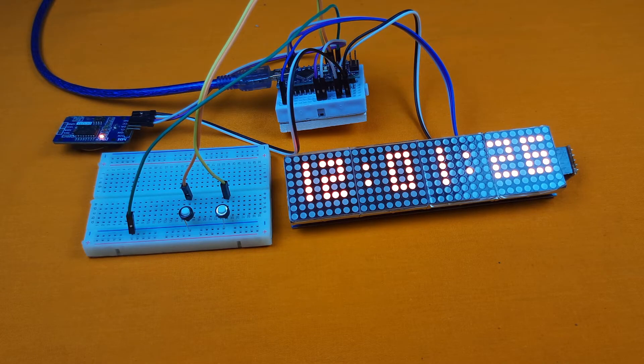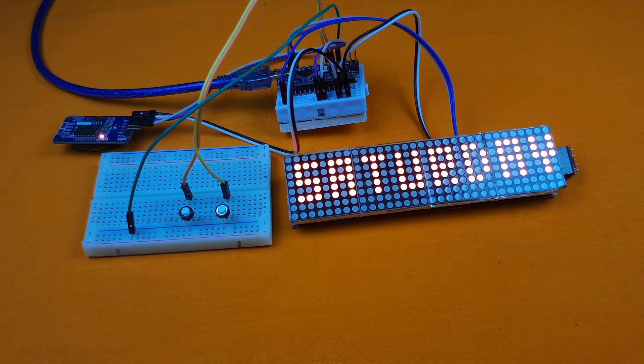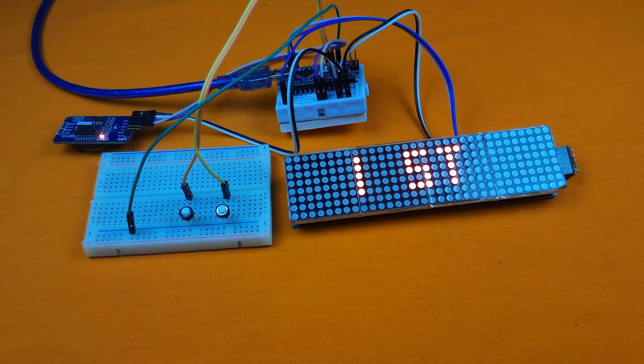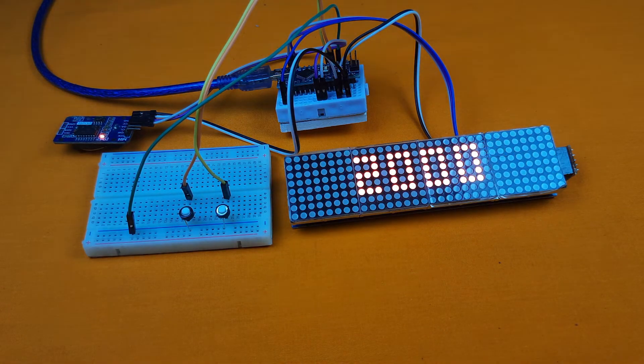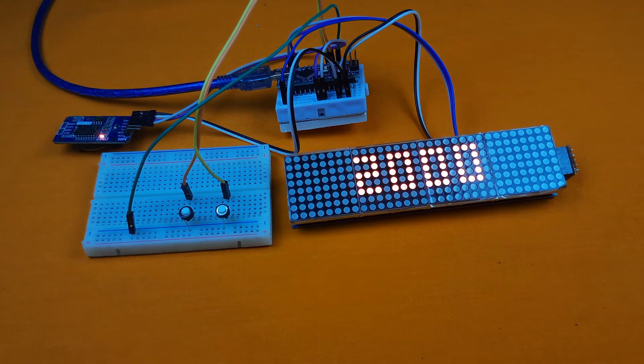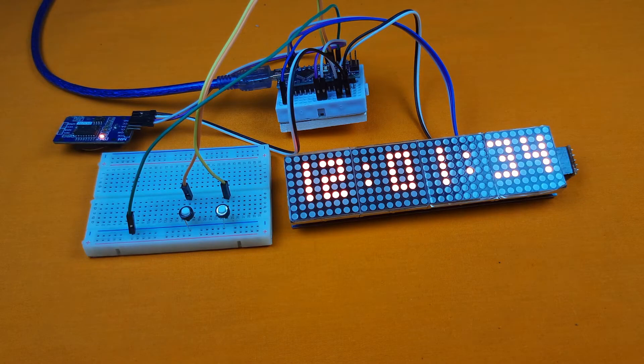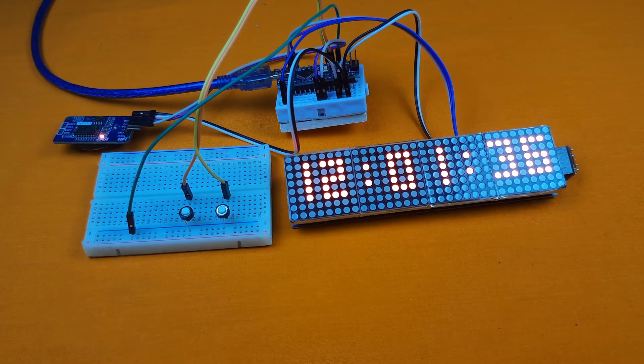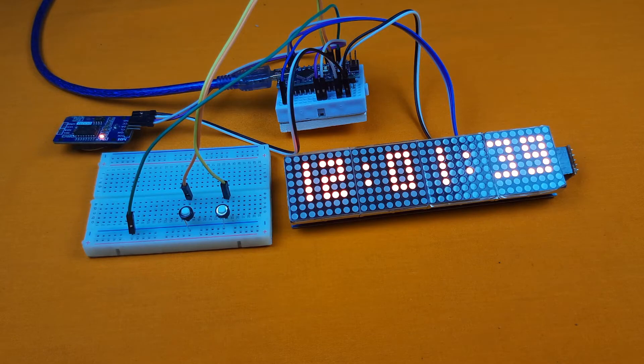We have successfully uploaded the program to our Arduino Nano and our project is now working, but we need to update the time because the time is not updated. I will show you how to set up the time, but before setting the time I will make a box for this project to make it portable.